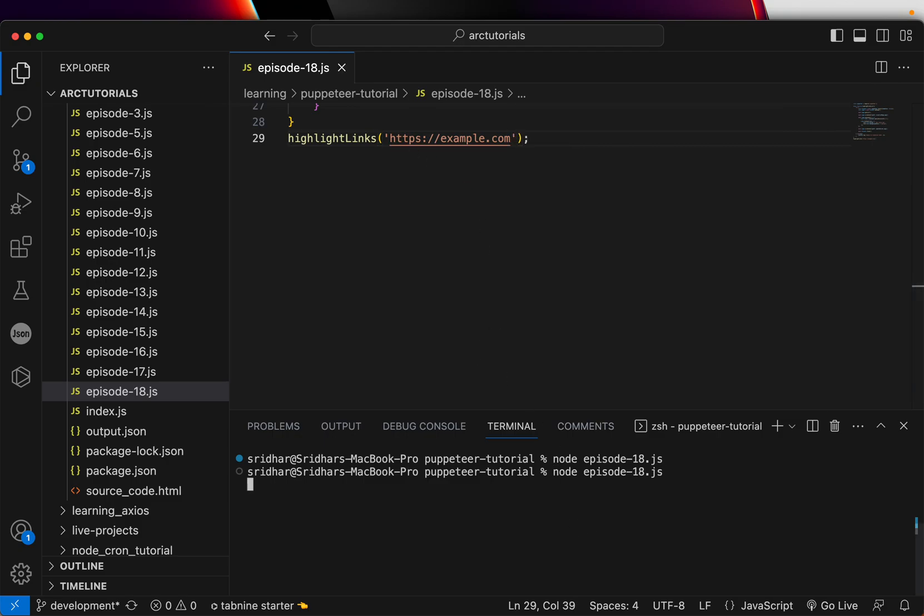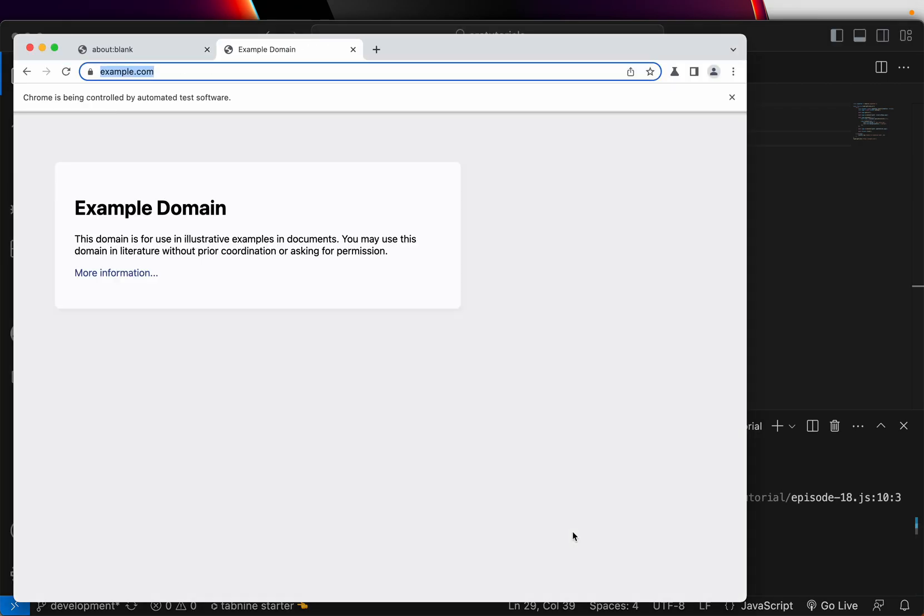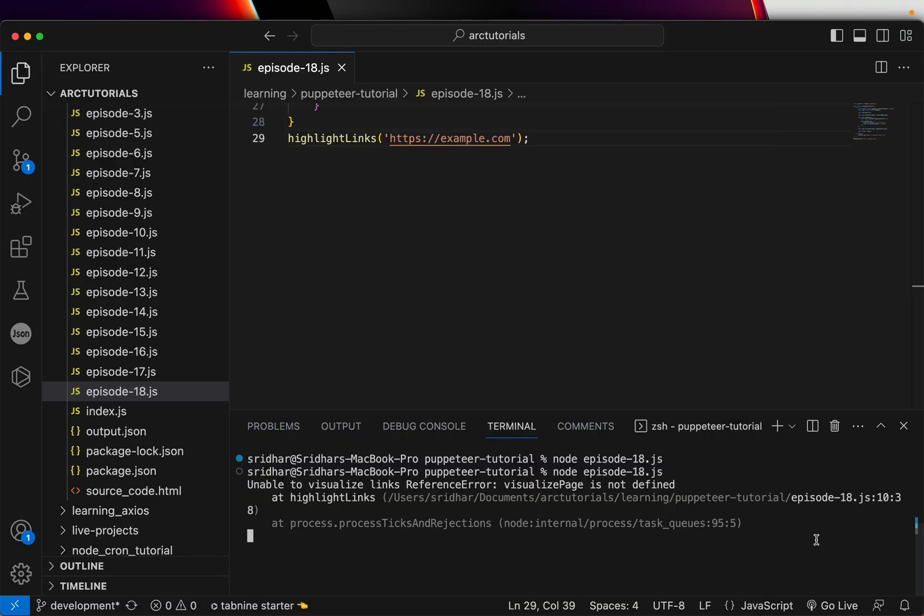So let's call that highlight links and let's say http://example.com. Okay, and let's run that. Probably I'll also throw in this in a PDF if you would like.